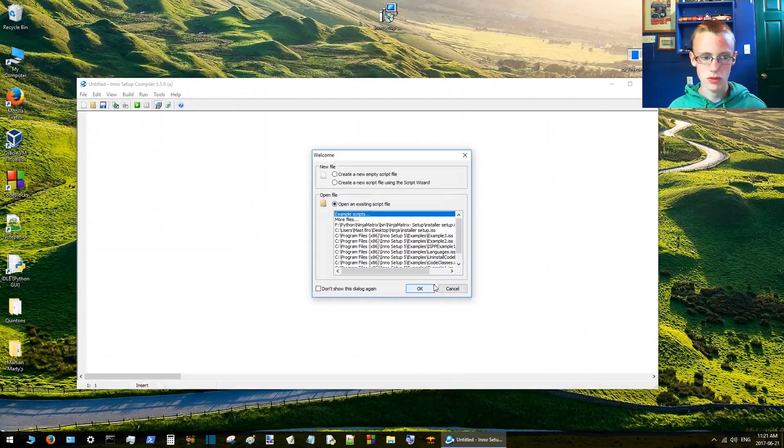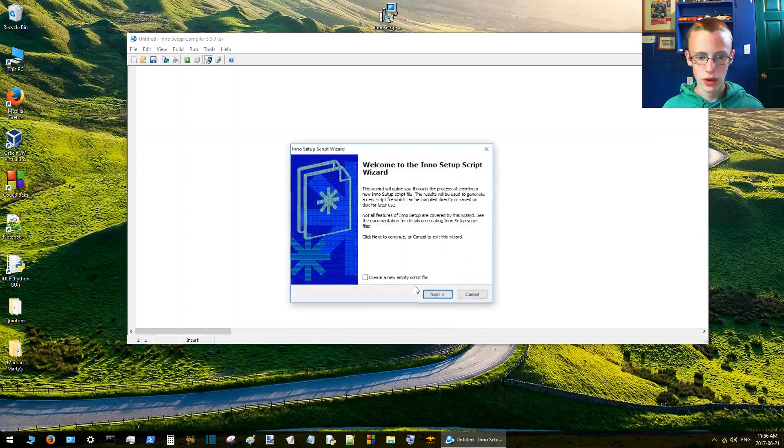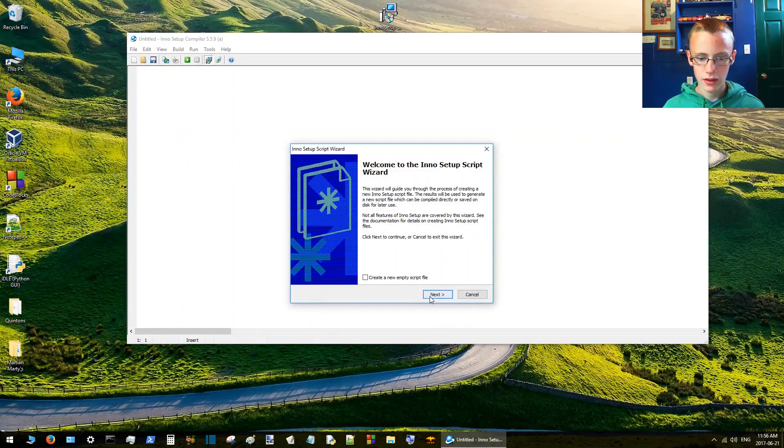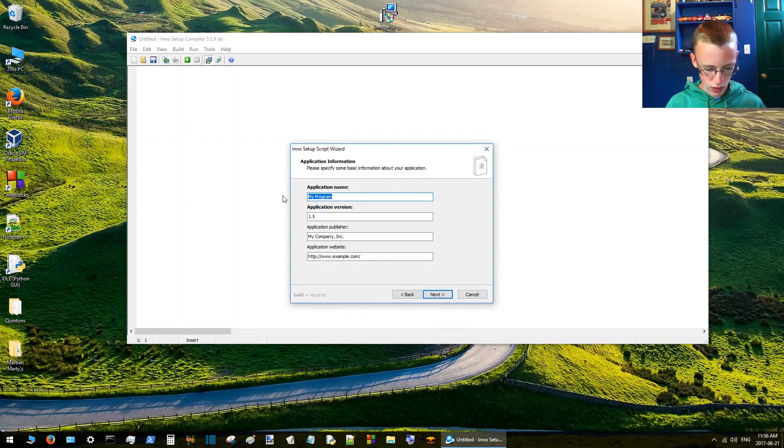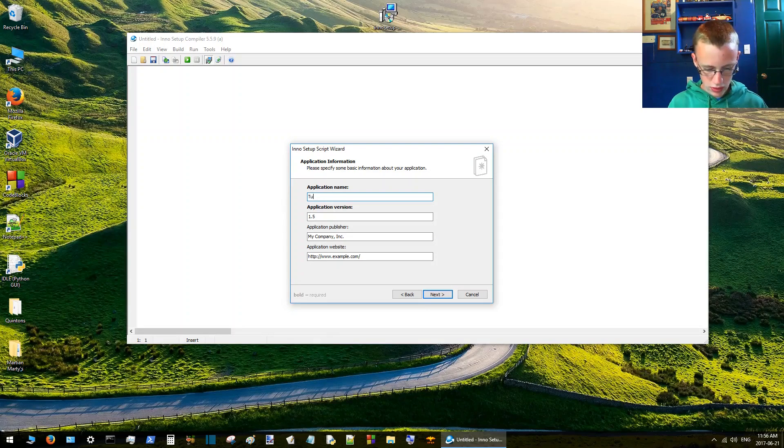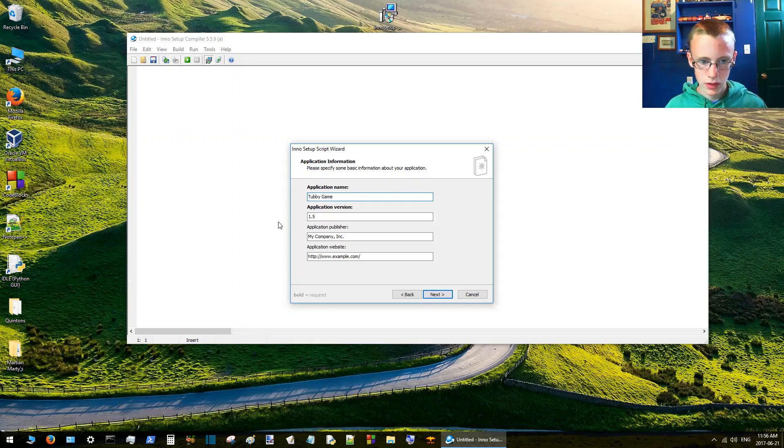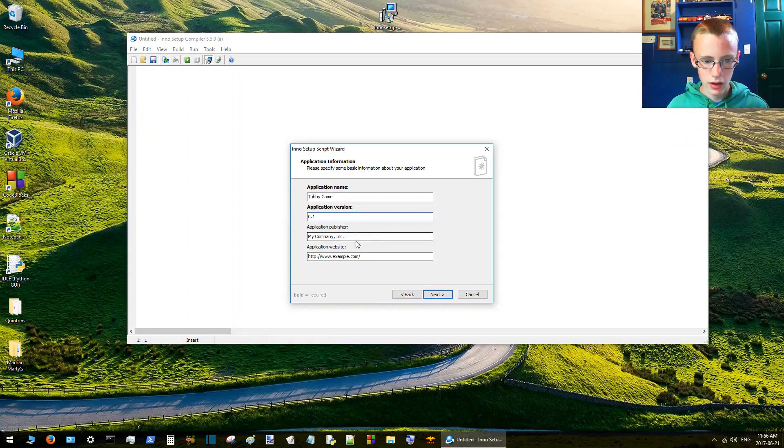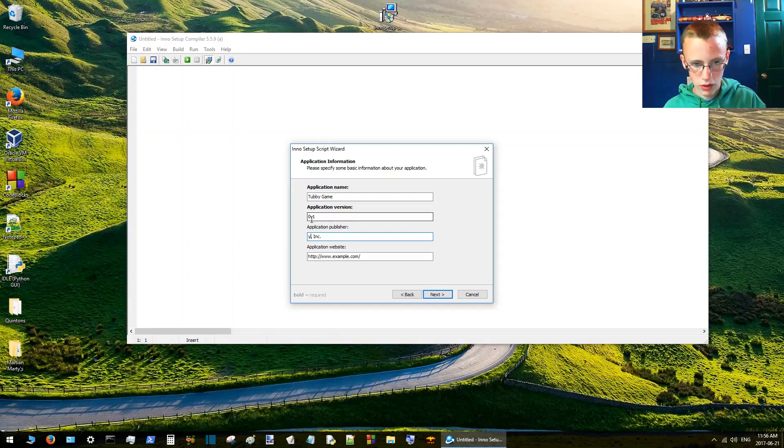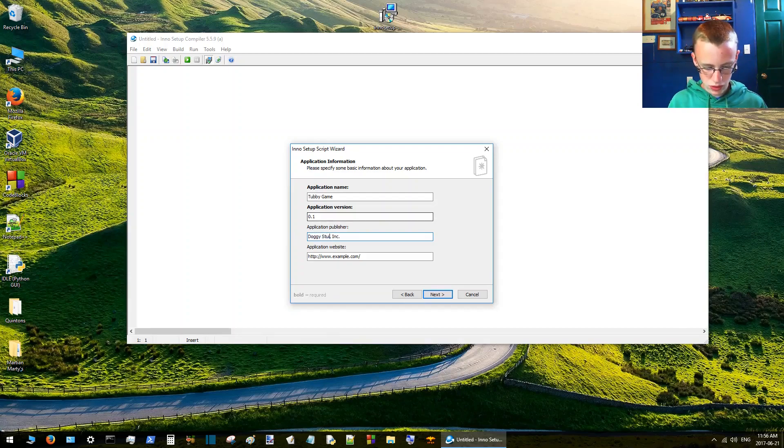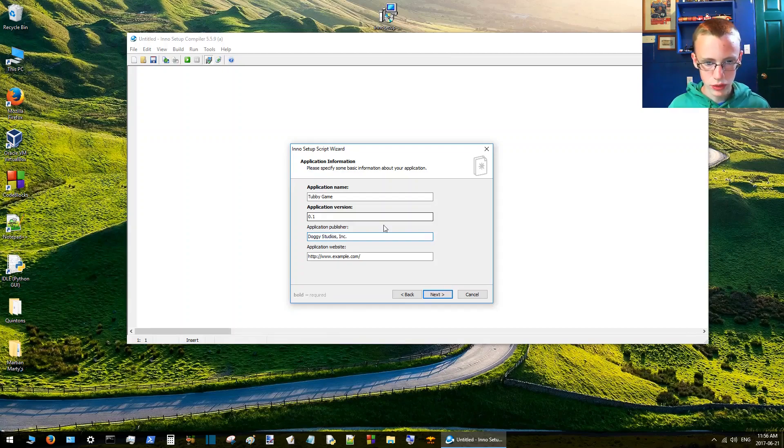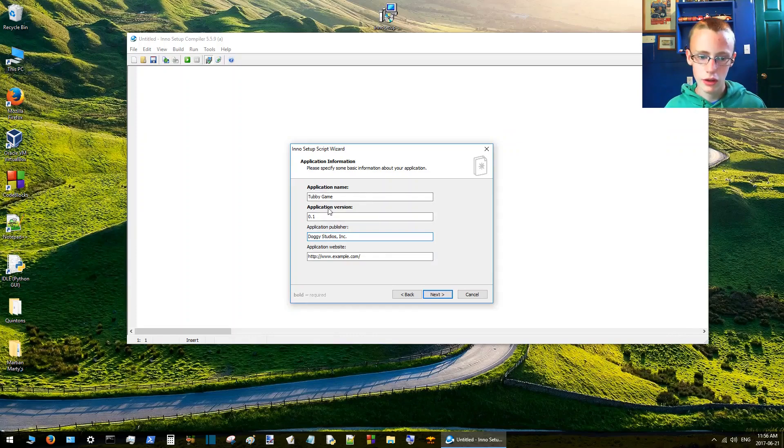Click finish. When you get this message, click create a new script, then click next. Now enter all the information you want. This here is just the name of the program. I'm going to call it Tubby Game. Application version 0.1, application publisher, we'll call it Doggy Studios again.